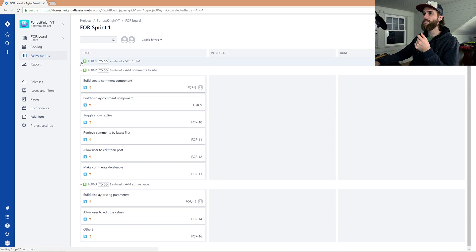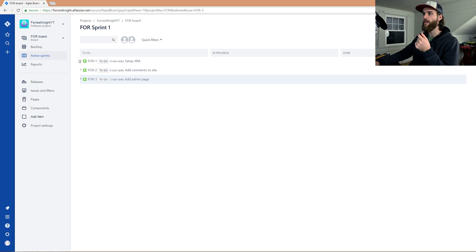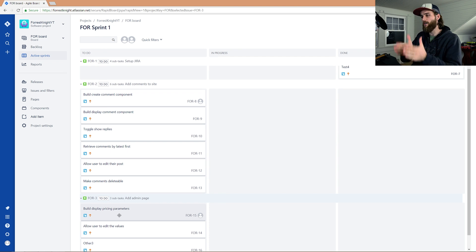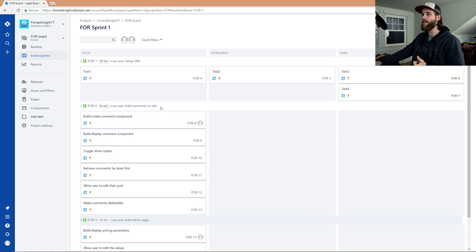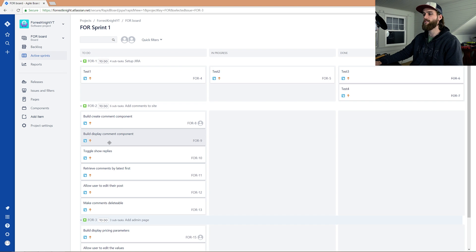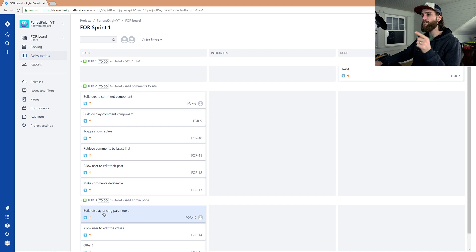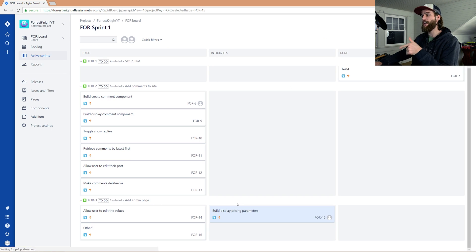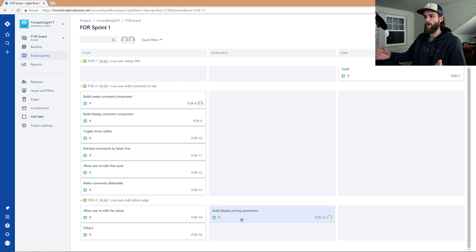This is our active sprint, and as you can see we have three stories here. Within each story there are subtasks, and these subtasks are what you're going to be working on initially. Instead of taking on the entire 'add comments to site,' you would take on 'create comment component' — just a comment form — or you display the comments being stored on the back end. So instead of taking it all on at once, you break it down into subtasks. What we're going to be working on today is 'build display pricing parameters,' so we're going to pull that over from the to-do section into in-progress, and make sure it's assigned to us so your team knows this task is being worked on and people aren't working on duplicate tasks.